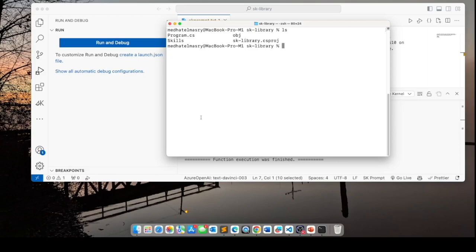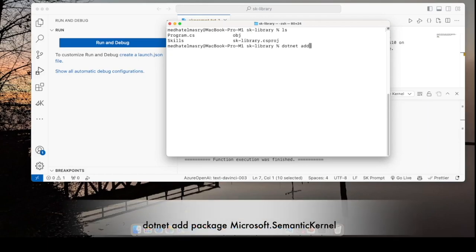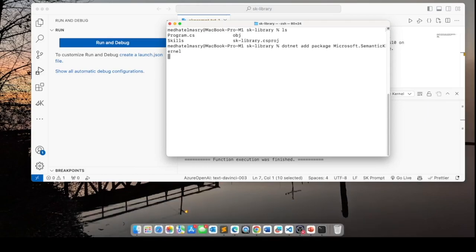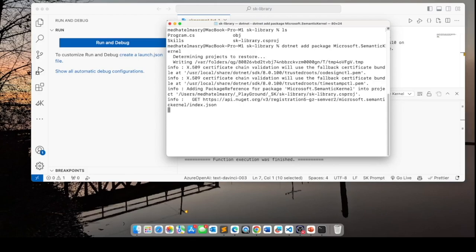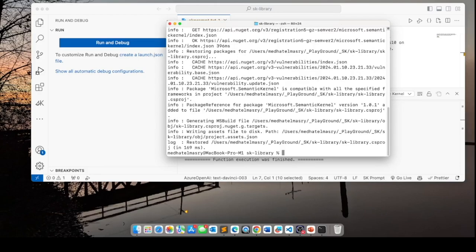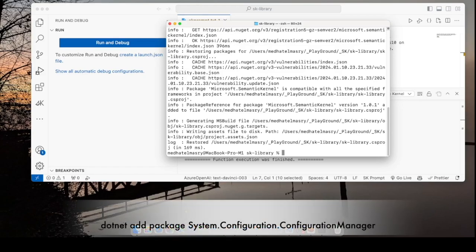Now to use semantic kernel in an application, we need to add a specific package. .net add package. And the package is Microsoft semantic kernel. Another package that I want to use is the system configuration configuration manager. And this provides for an easy way to read settings from the app.config file.